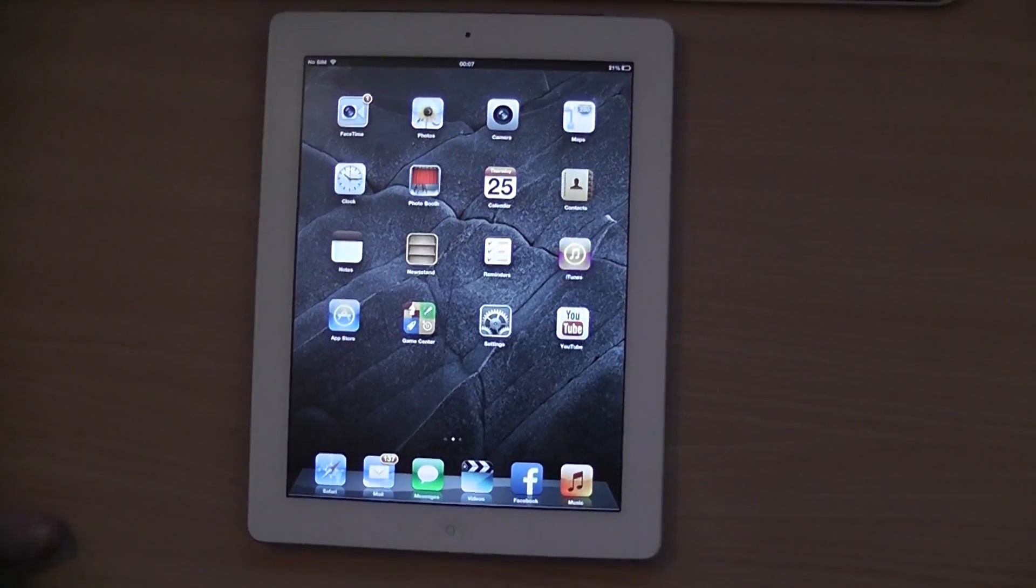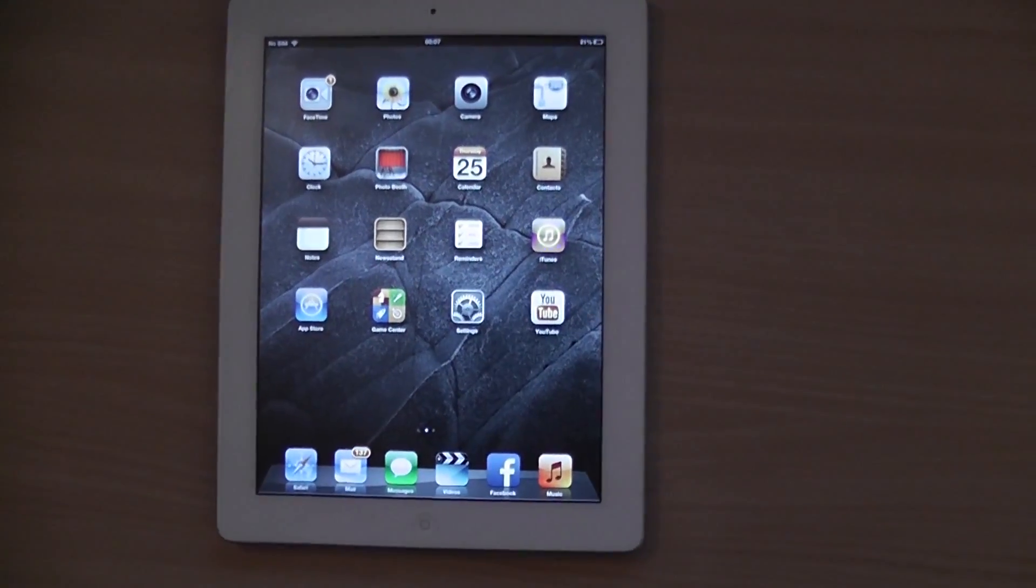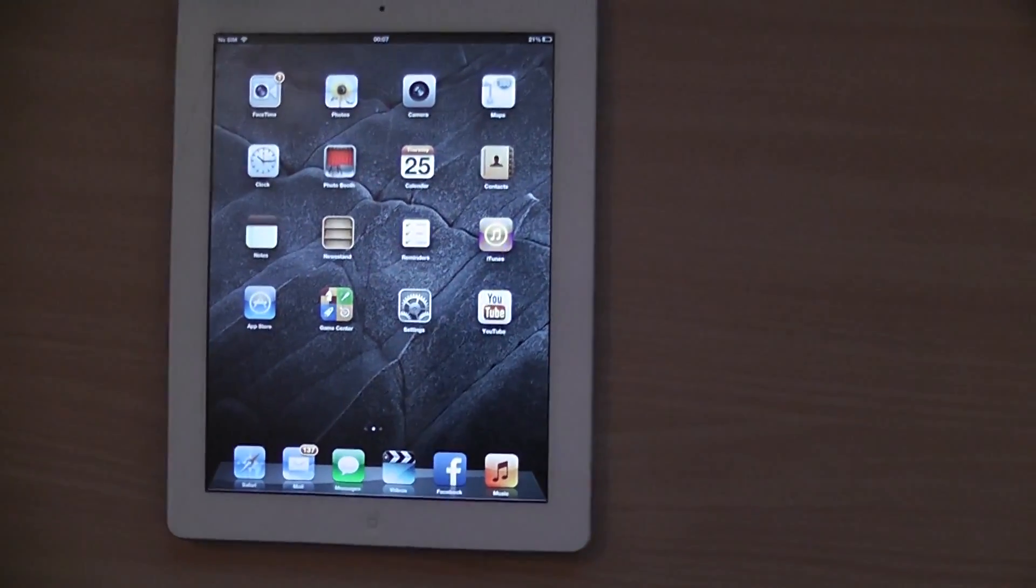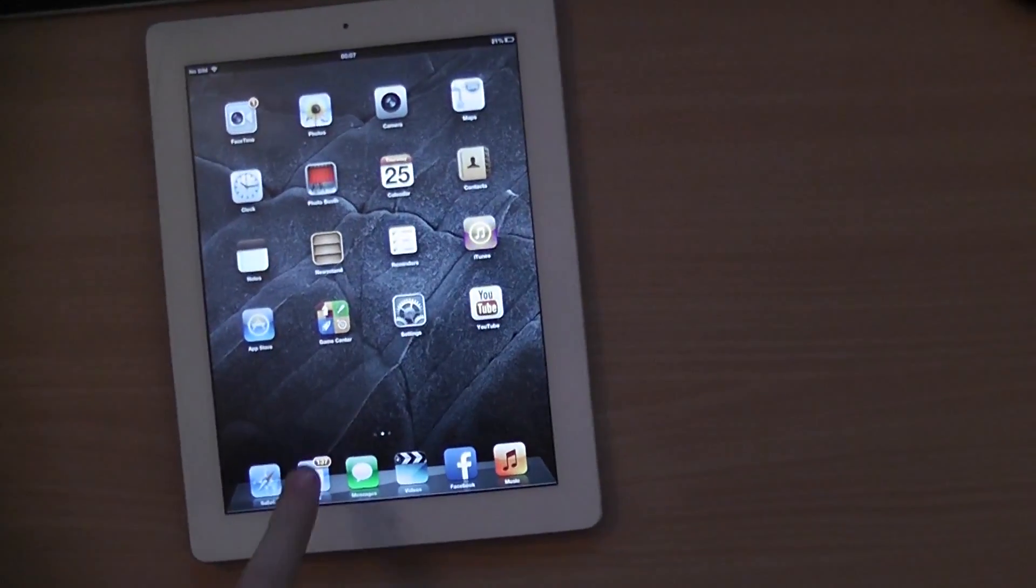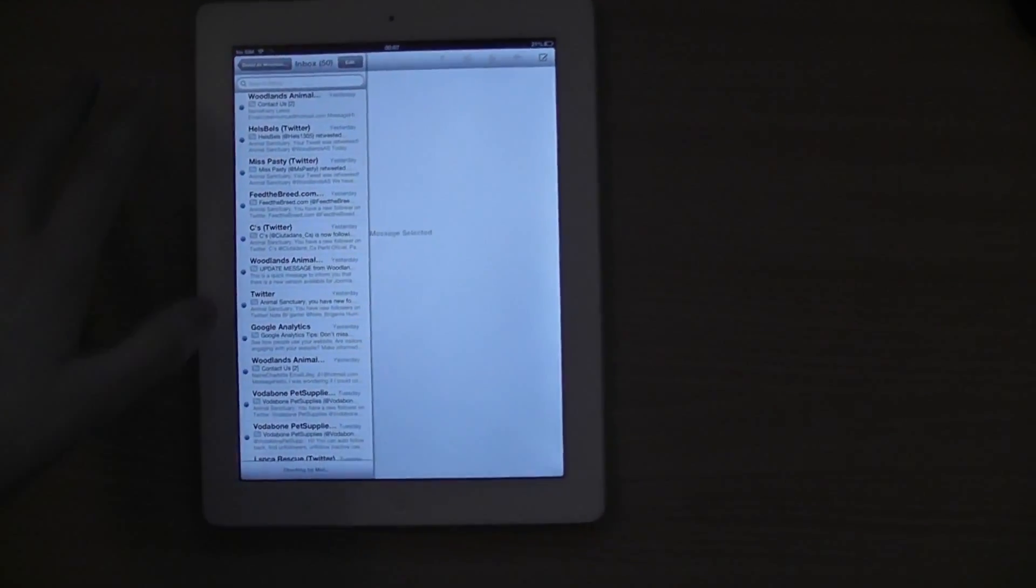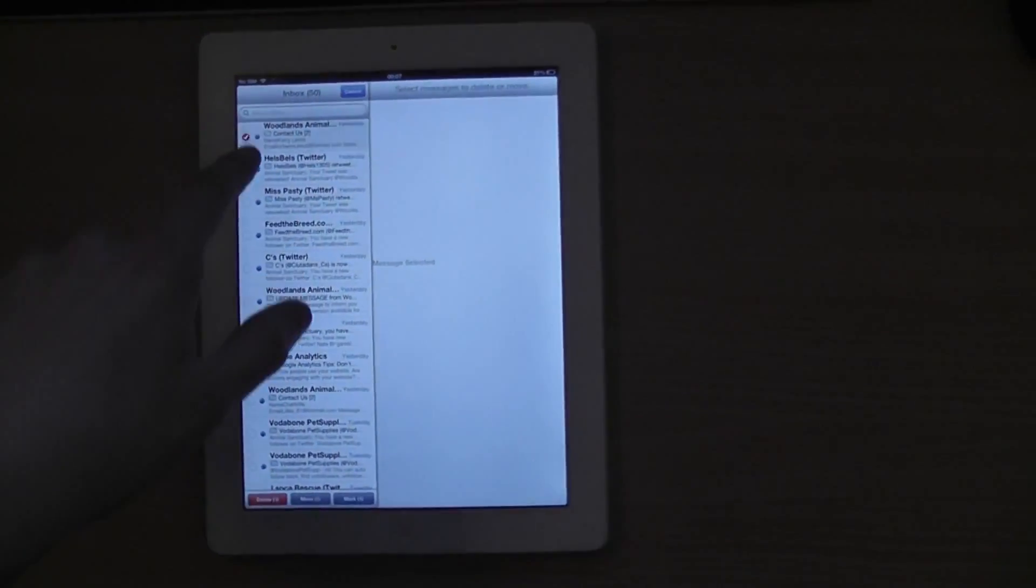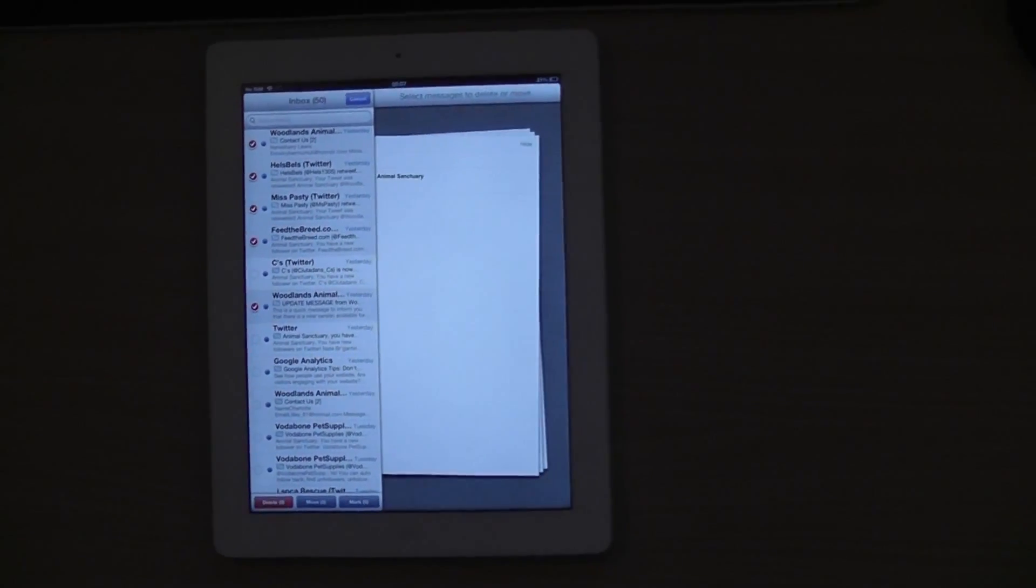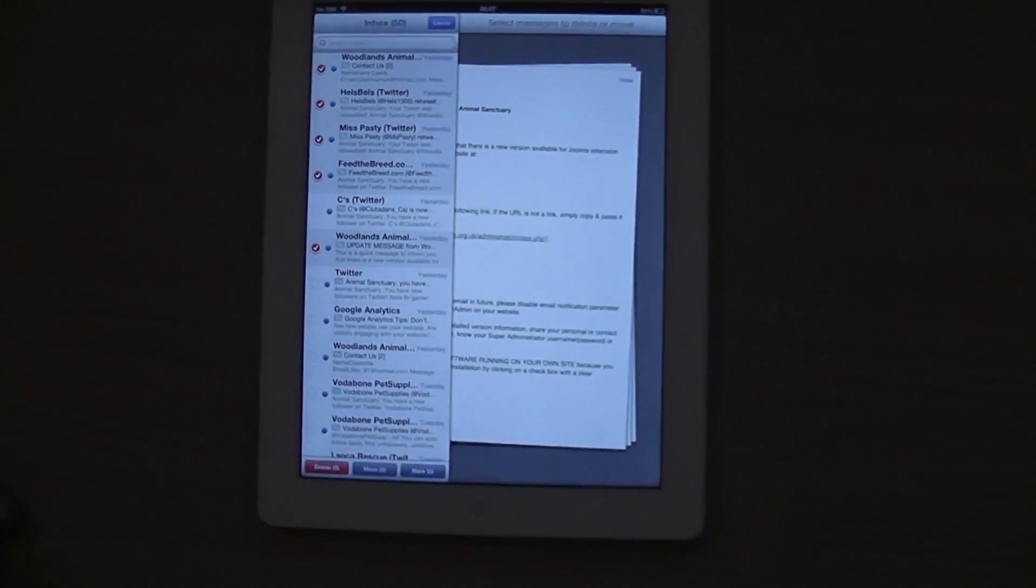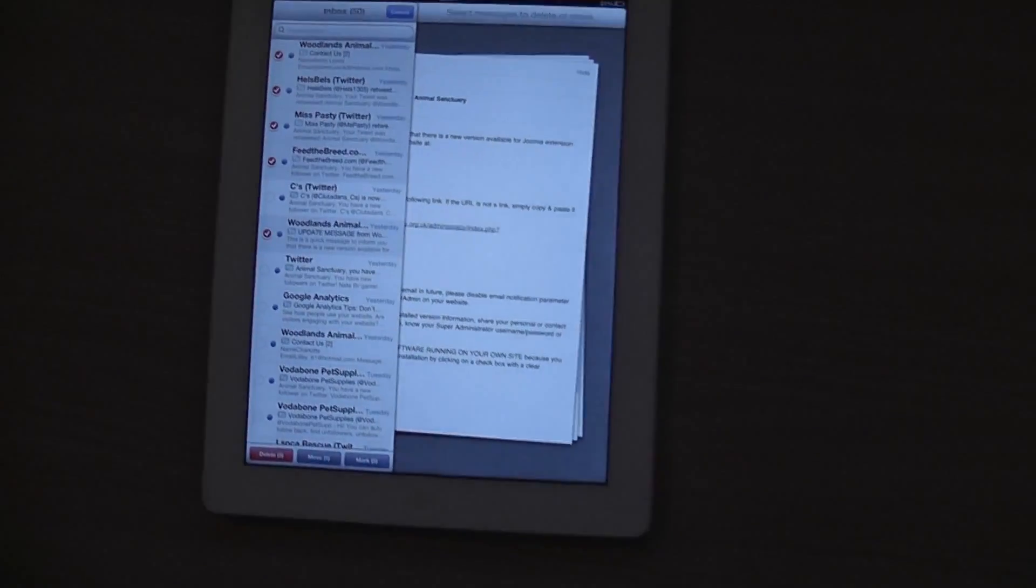This is a tutorial on how to delete all messages from a mail inbox on an iPad or iPhone. Usually, you would have to press edit and go to each individual message, which can take forever, especially if you have more than 100 messages in your inbox.